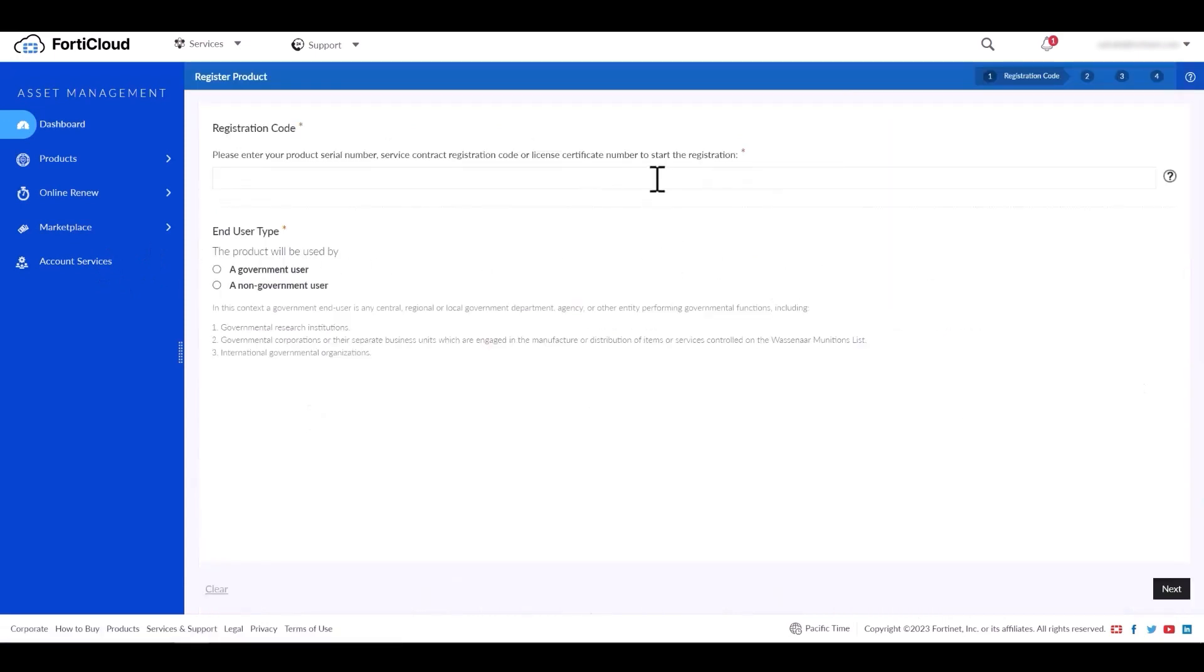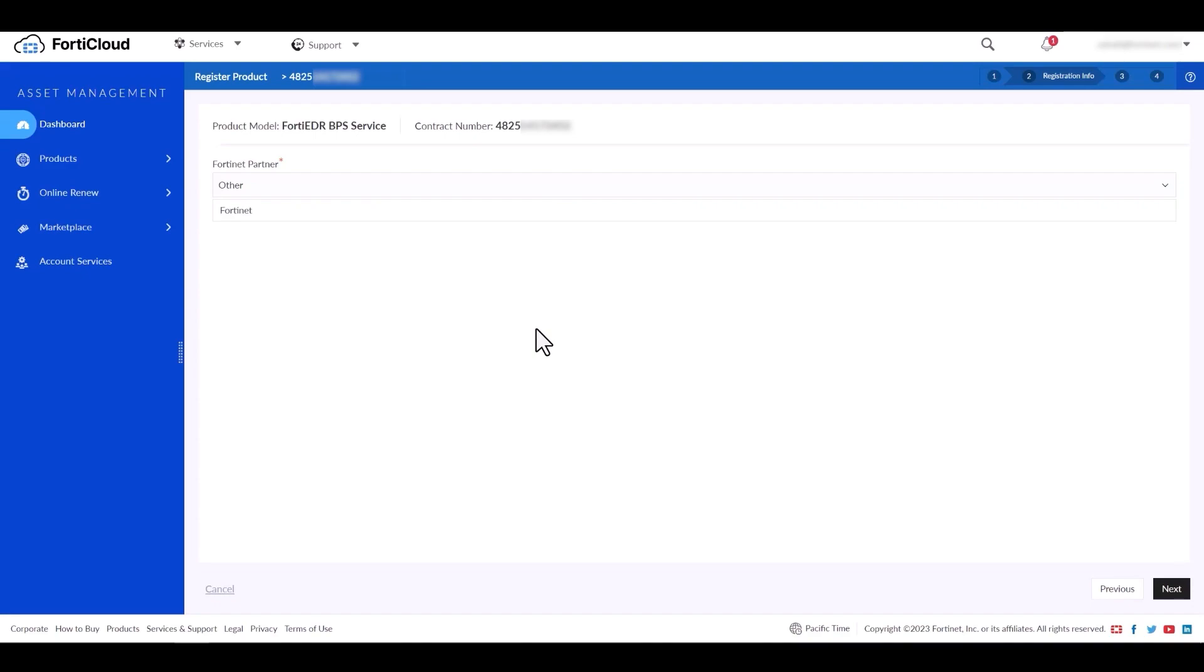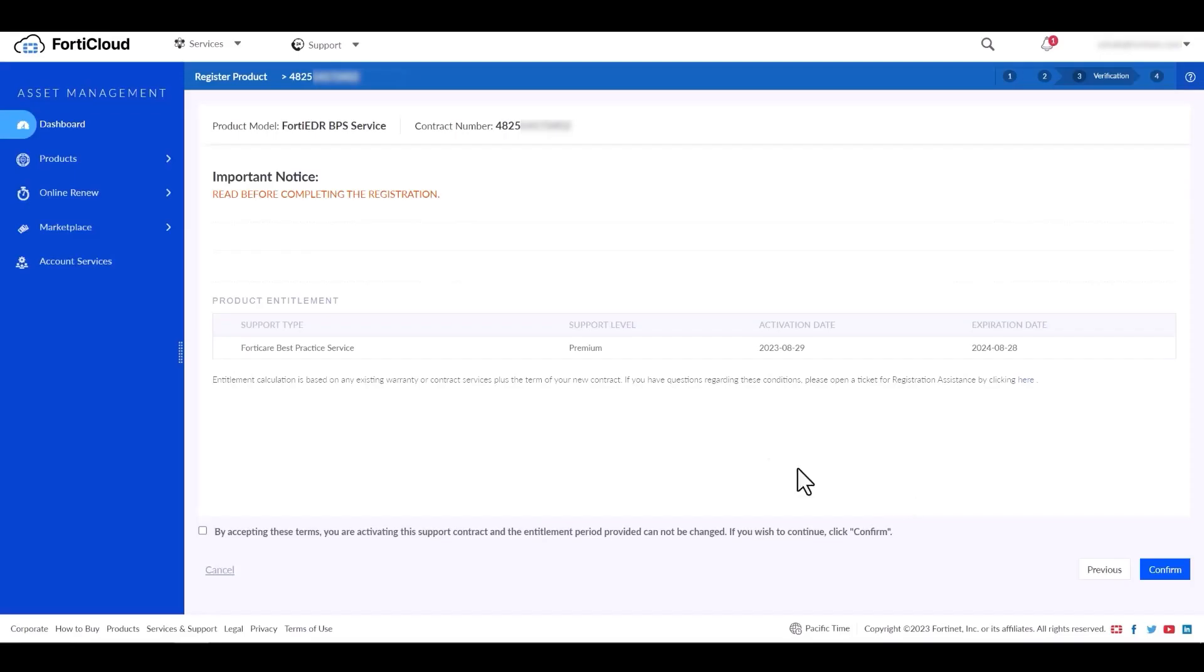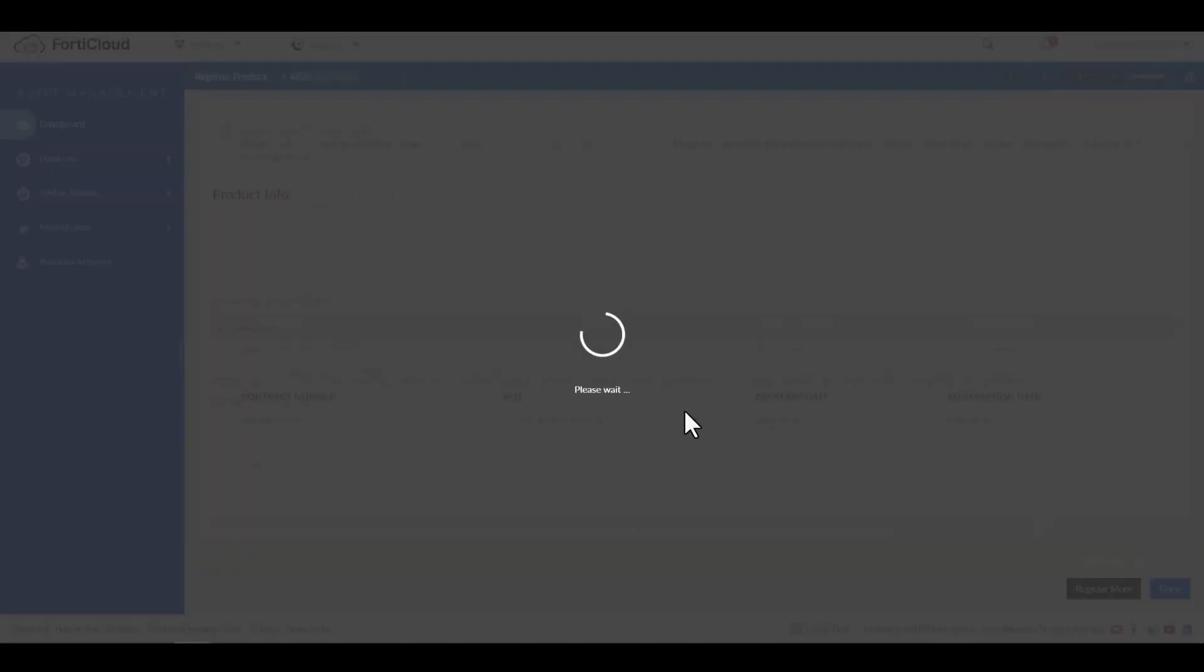Enter the contract registration code which you have received via email for the purchase of best practice or jumpstart service. Then select the end user type and the Fortinet partner. Accept the terms and then click on next. The BPS service registration is now complete.